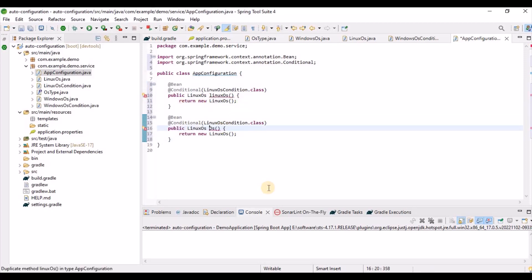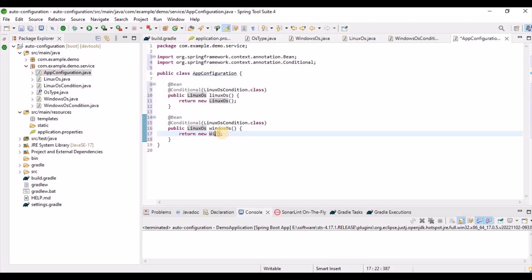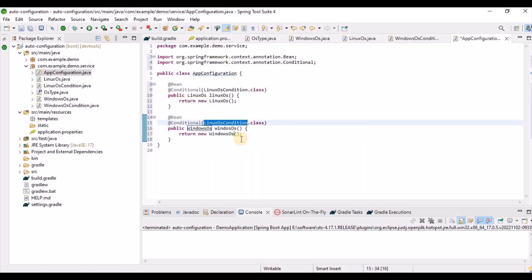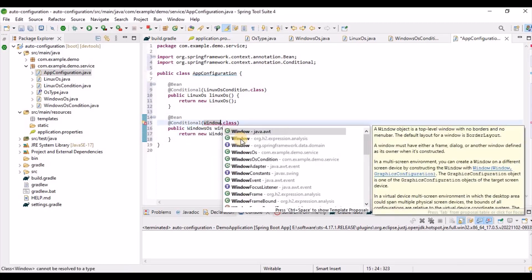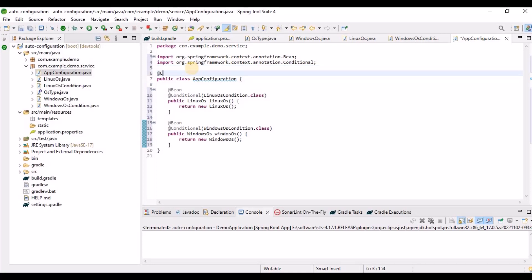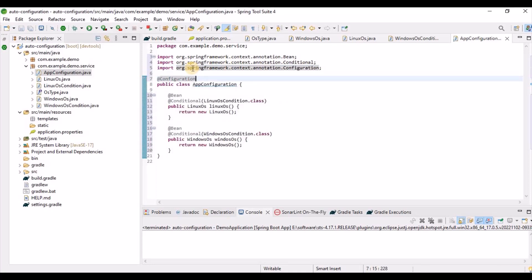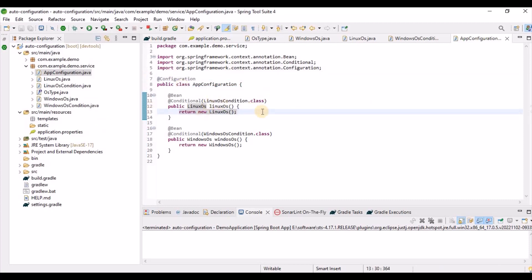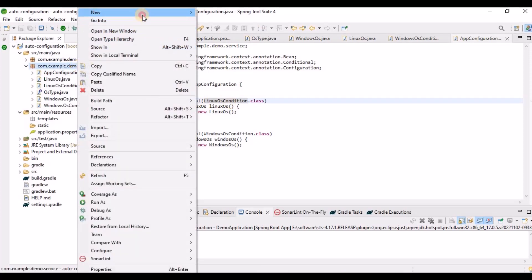In this configuration class, we created two beans that load conditionally based on the OS: if the OS is Windows, the WindowsOs bean loads; if it's Linux, the LinuxOs bean loads. To verify this, let's create a controller class.